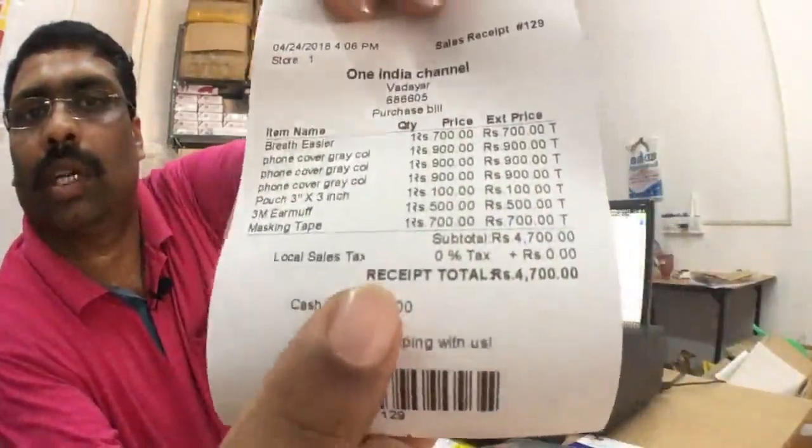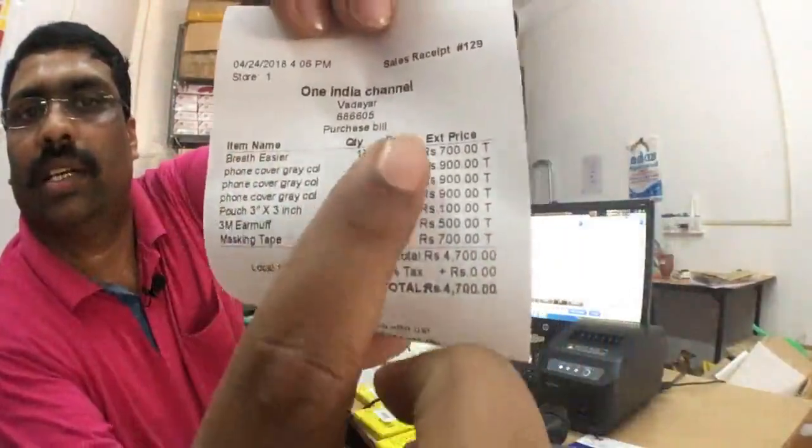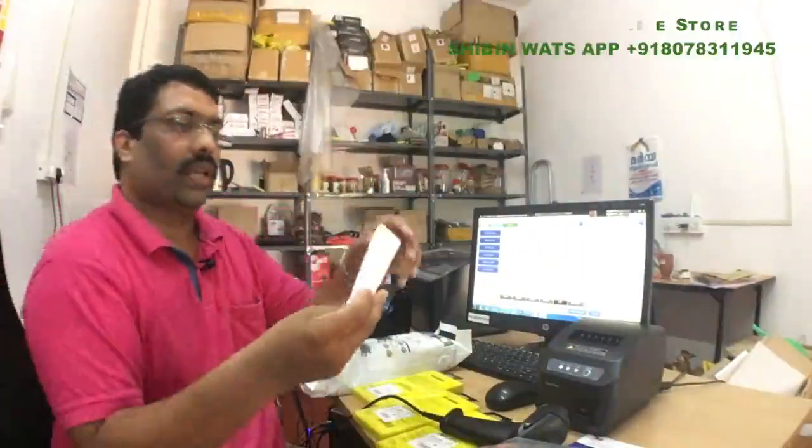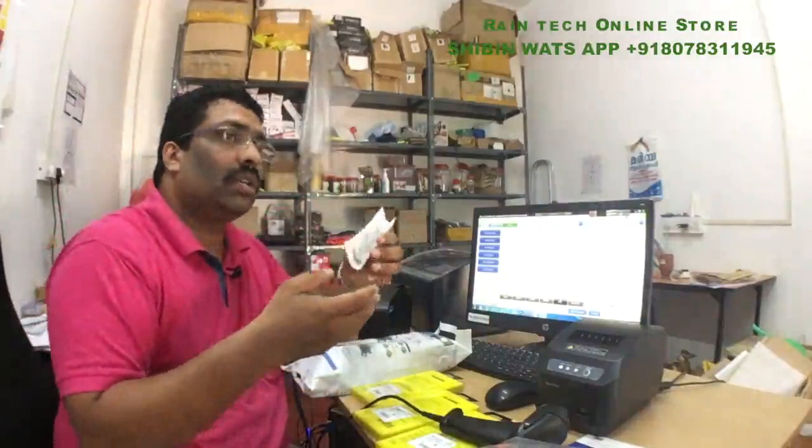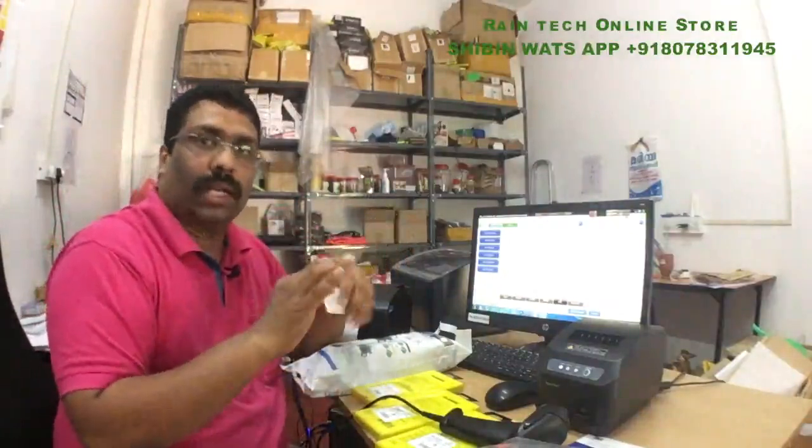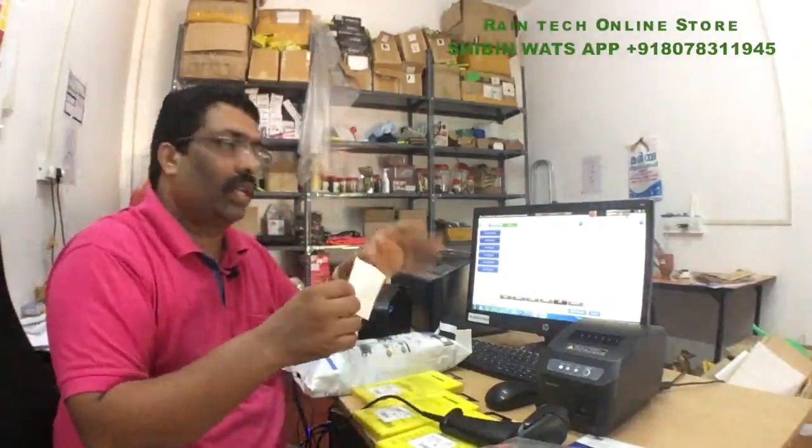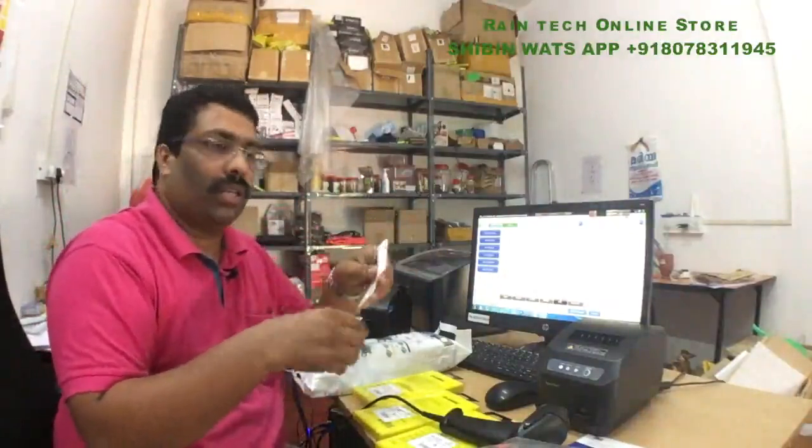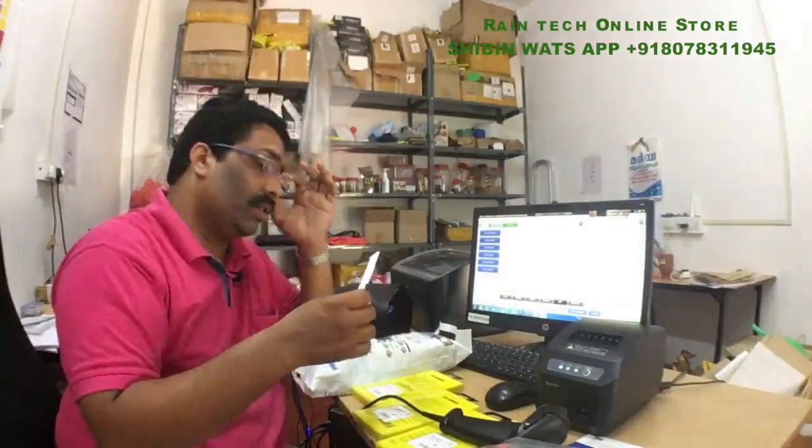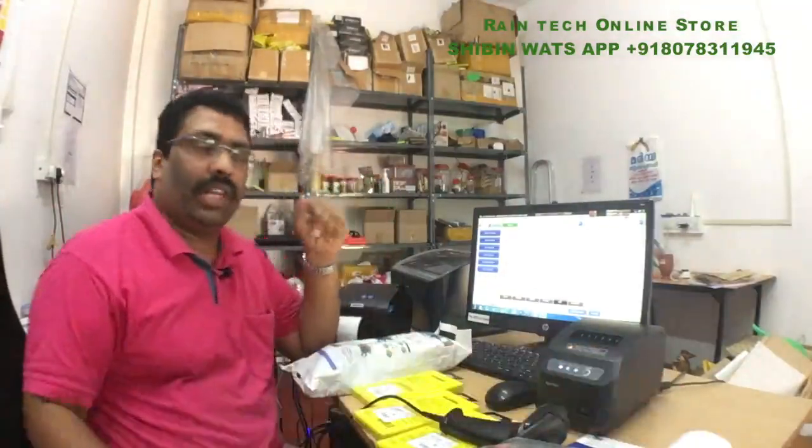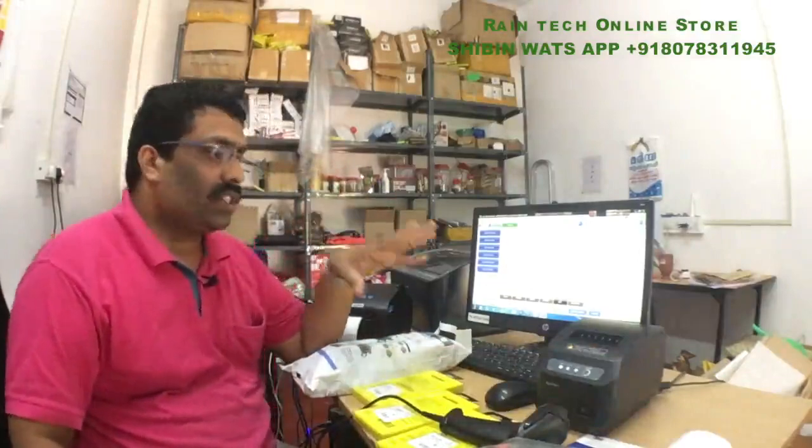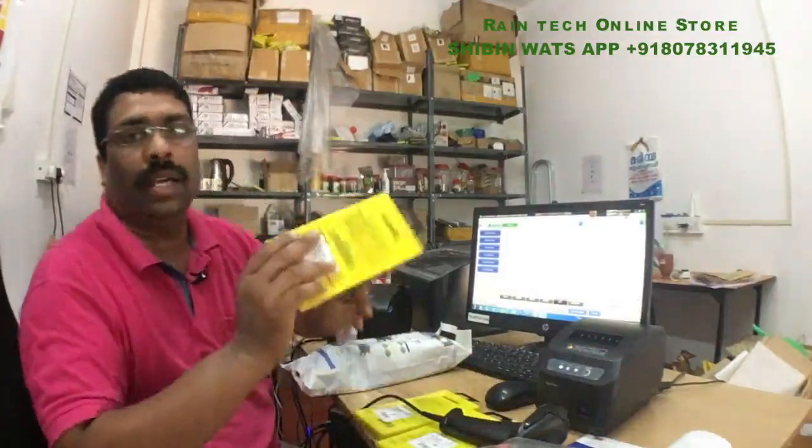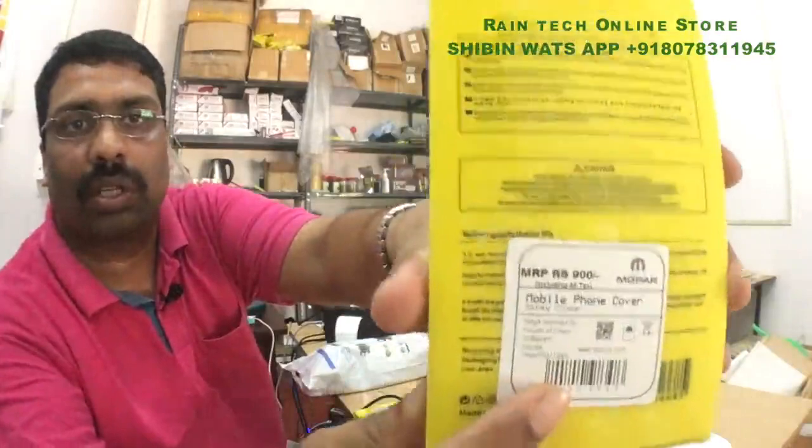Some totals are there. Item descriptions are there. What are the items are there. Everything is there. In case if you want to return one item also you can return it. You can refund those amount in the software. Again you can generate another invoices. It will be very easy system.